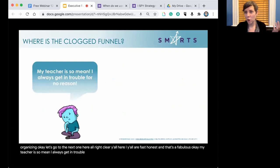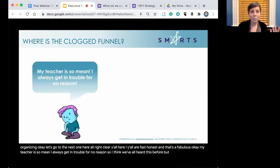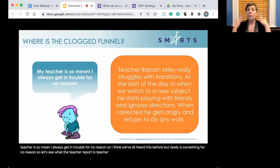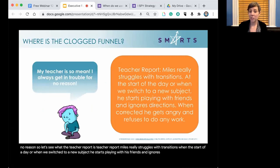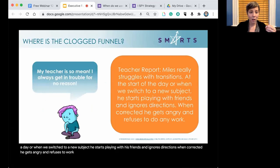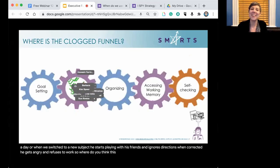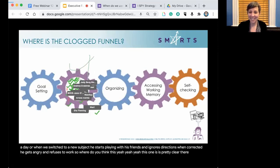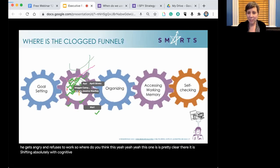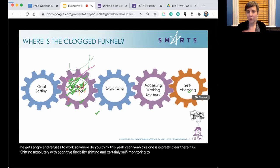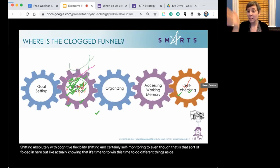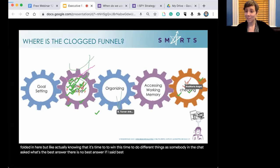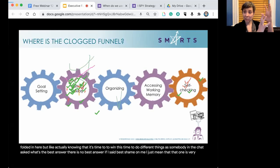Third student profile: Miles says, 'My teacher is so mean — I always get in trouble for no reason.' Teacher report: Miles really struggles with transitions. At the start of the day or when switching to a new subject, he starts playing with friends and ignores directions. When corrected, he gets angry and refuses to work. This one is pretty clearly cognitive flexibility and shifting, with some self-monitoring as well. Being able to clearly break down a student's problem — identifying where the executive function issue is — is how you know how to actually support them.